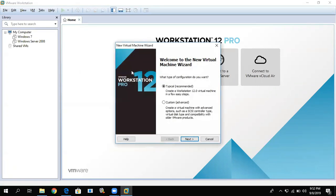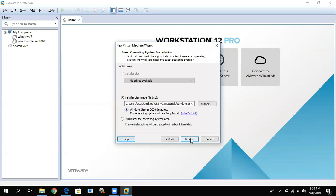Find the file to operate the system. There is a New Virtual Machine Wizard — welcome to the New Virtual Machine Wizard. What type of configuration do you want? Typical or customized. Click on 'Typical', then click Next.